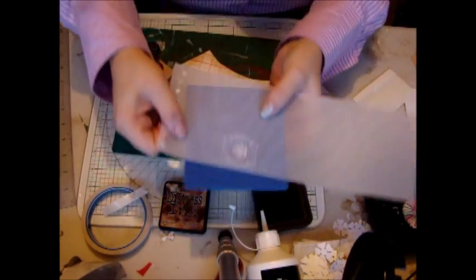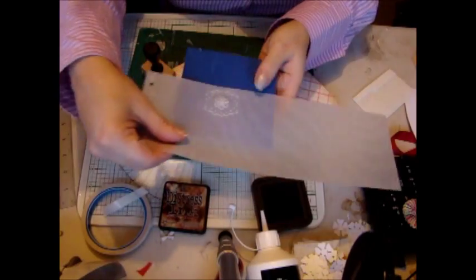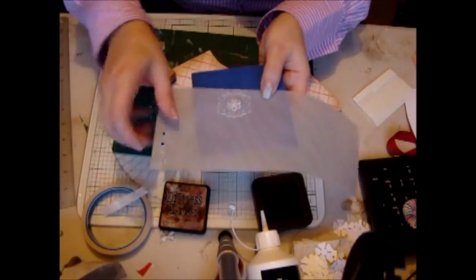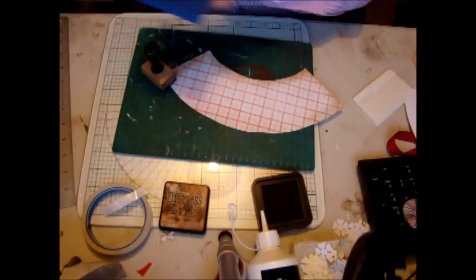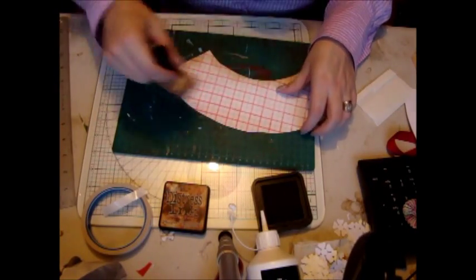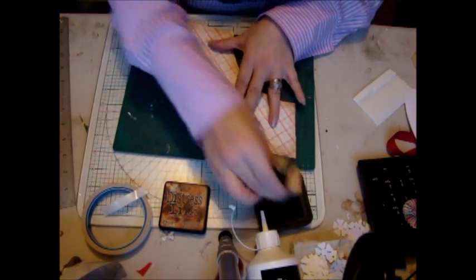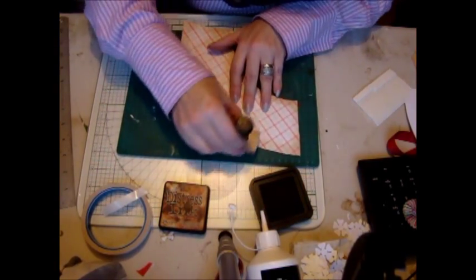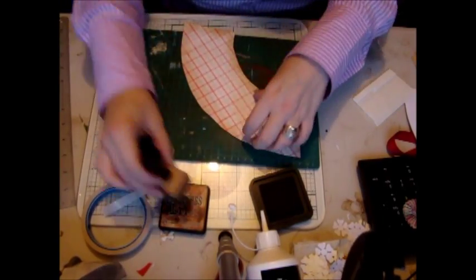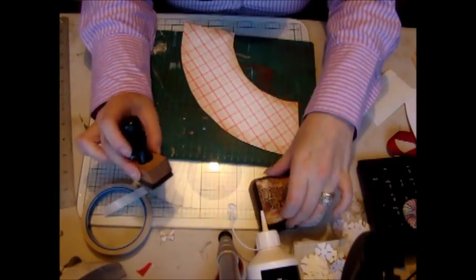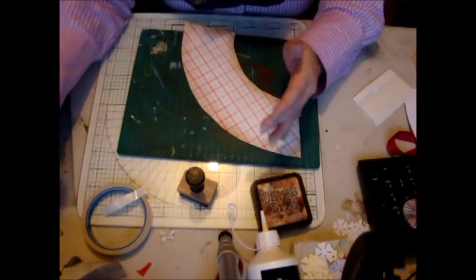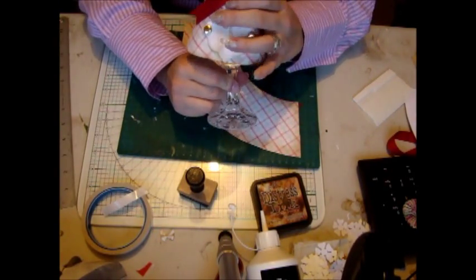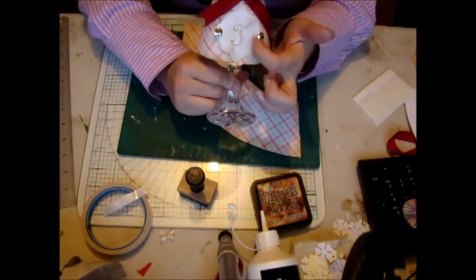You could probably do some parchment work around your vellum as well, so then it would look like lace. These lampshades aren't just for Christmas, you could use these for a wedding. Instead of having place names you could put these over the glasses and have their name on there.